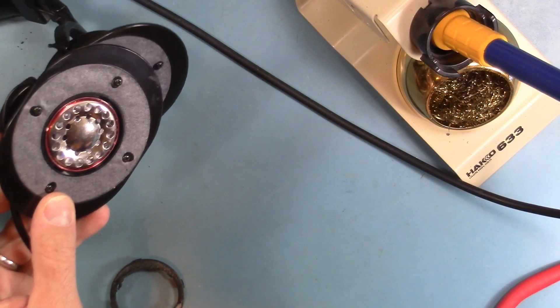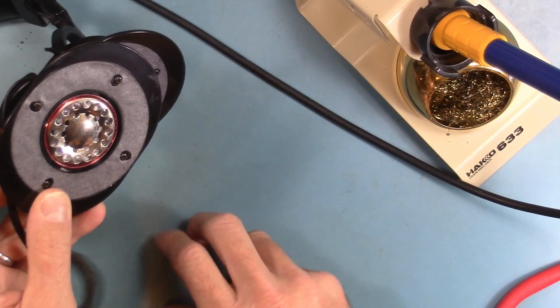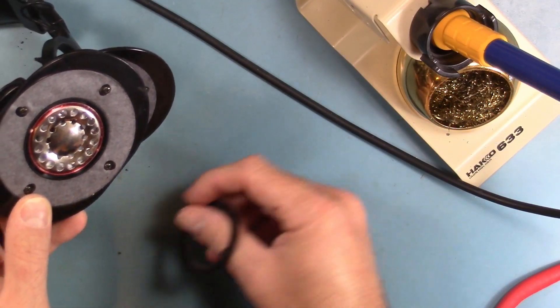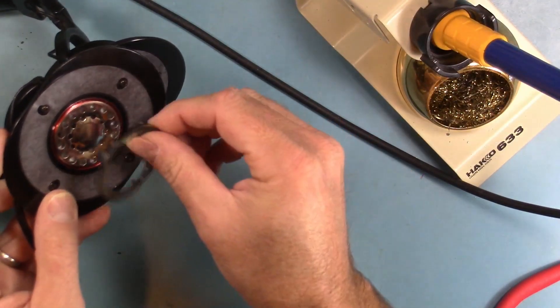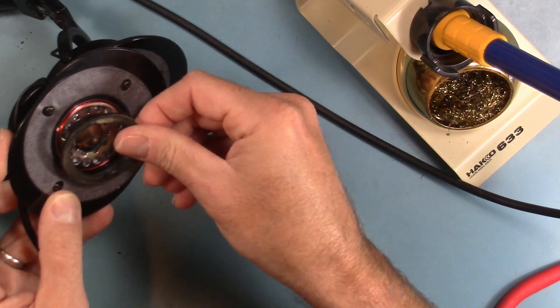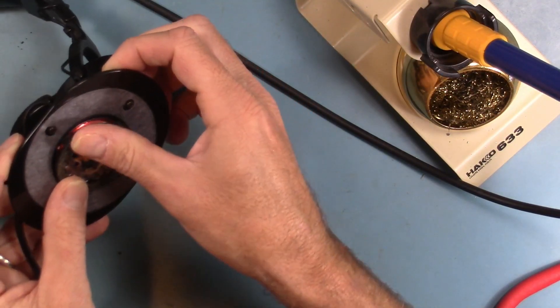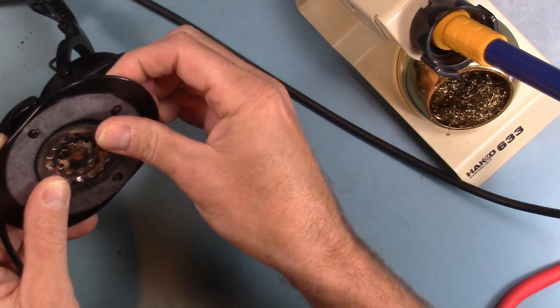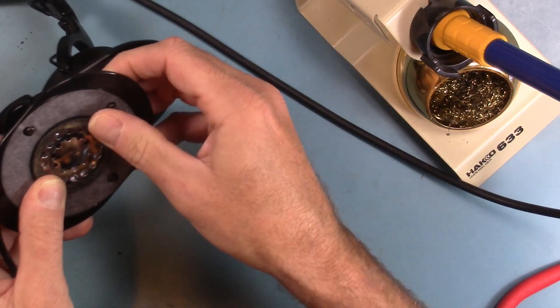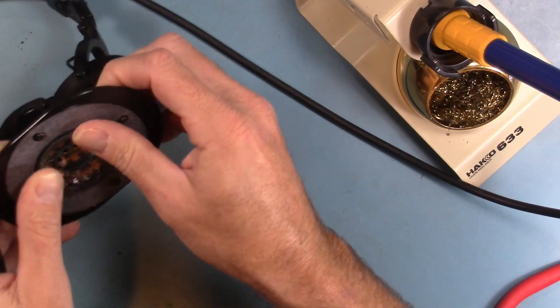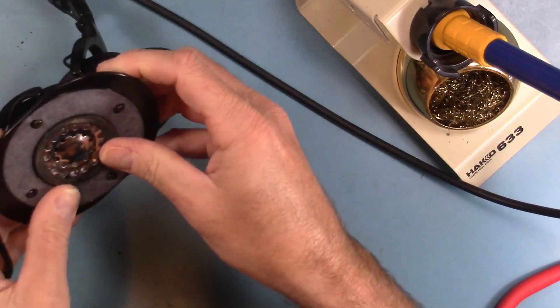All right, so presumably the soldering worked. Now we just have to get this plastic retaining clip back on and that holds the driver in, in theory.